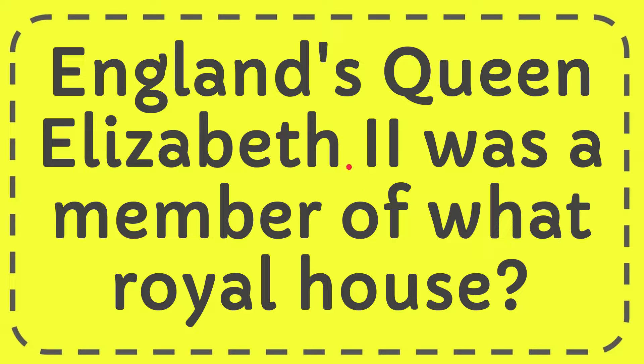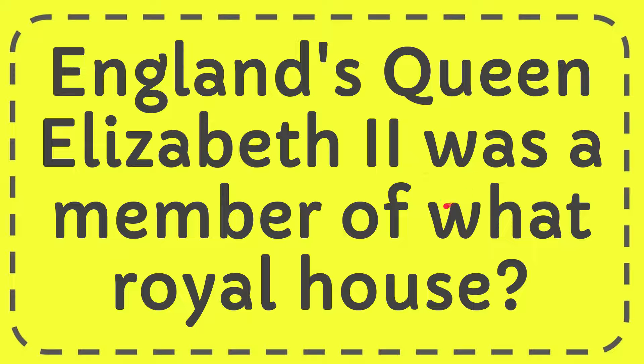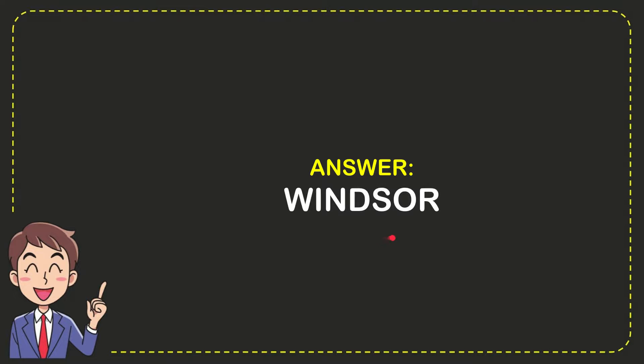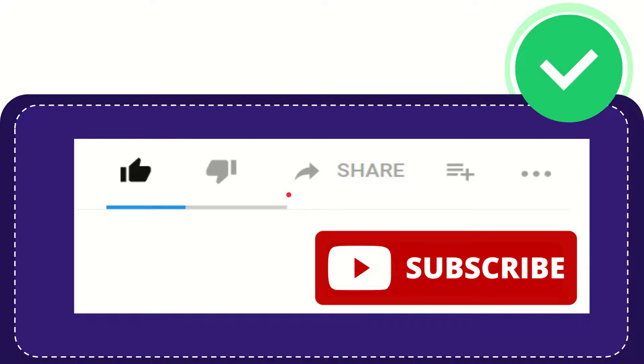In this video I'm going to give you the answer to this question. The question is: England's Queen Elizabeth II was a member of what royal house? Well now I'll give you the answer to this question and the answer is Windsor. So that is the answer to the question.